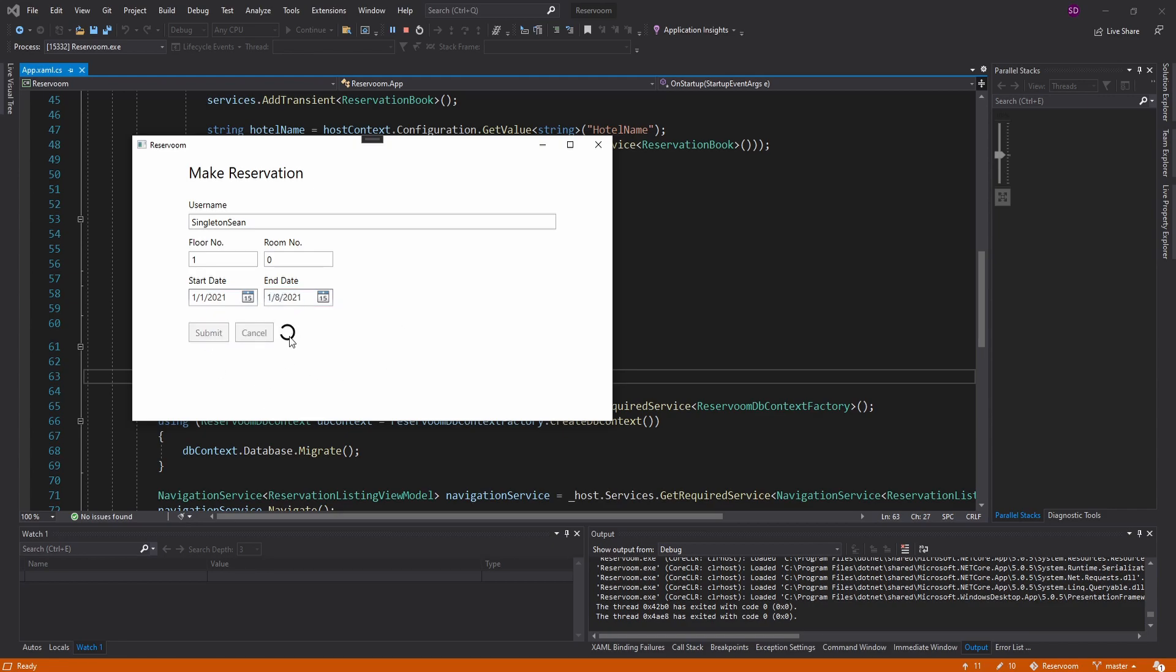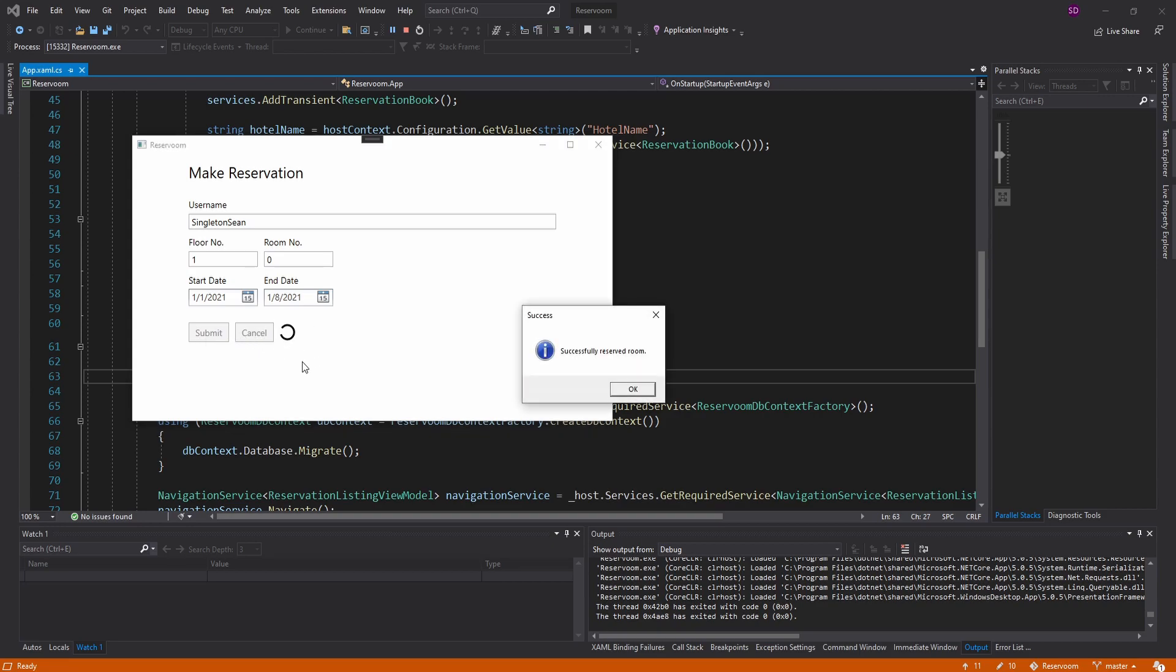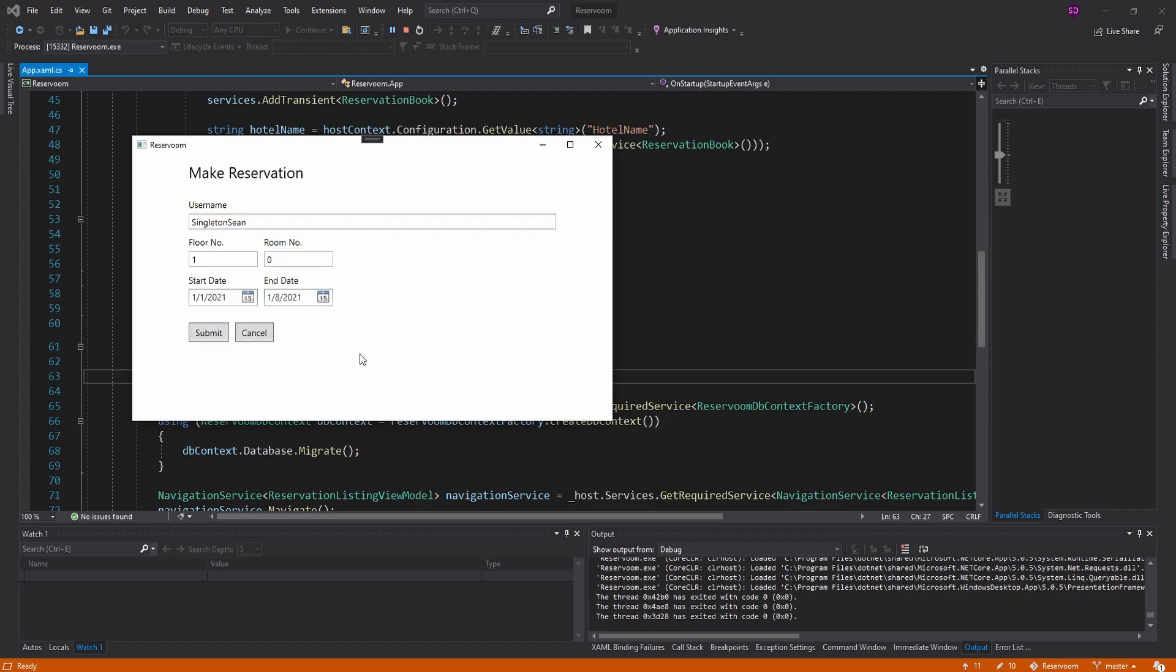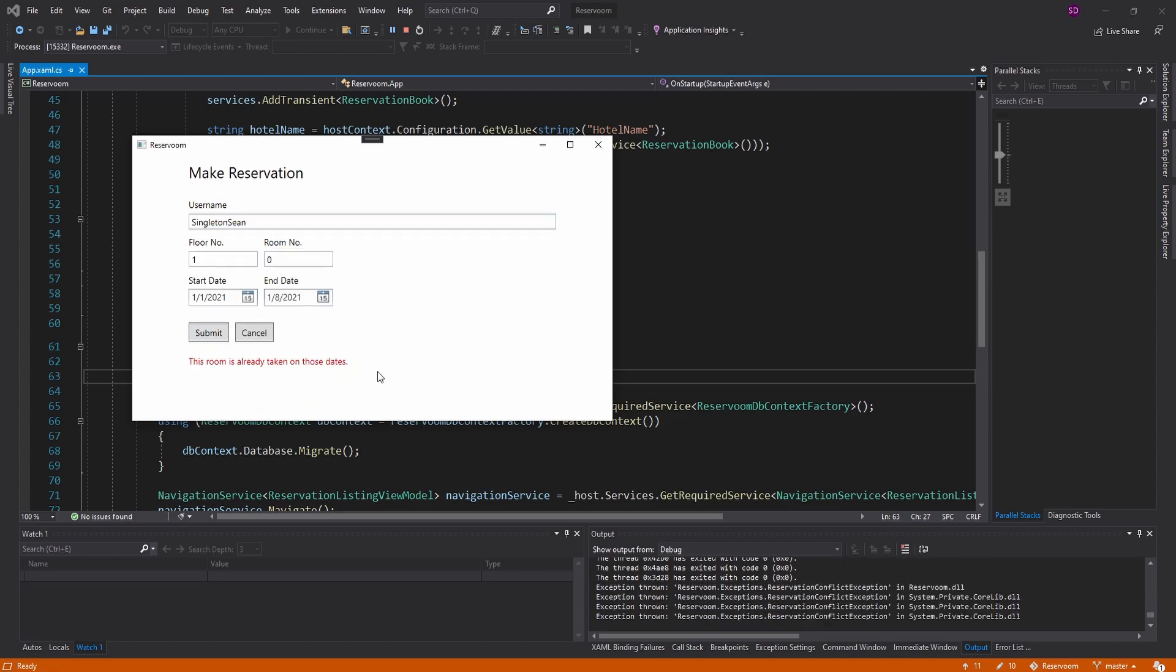And now I've added a loading spinner and disable these buttons while we're submitting. So we still get the success message and then the reservation appears. And then lastly, also added an error message to this UI as well. For example, if we get a reservation conflict exception, we get an error message for that.